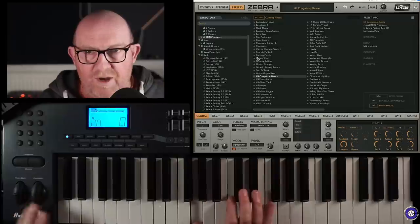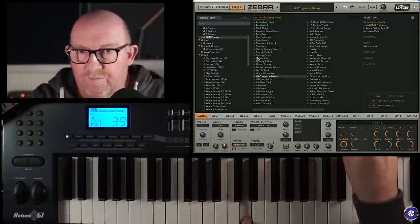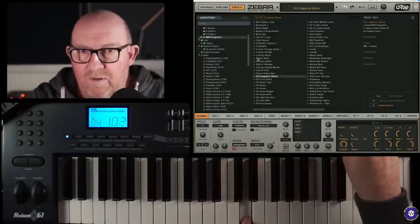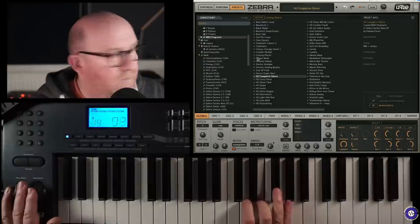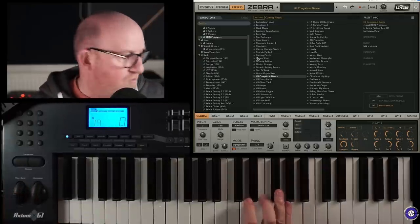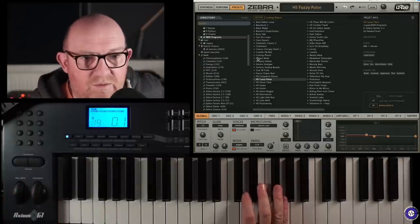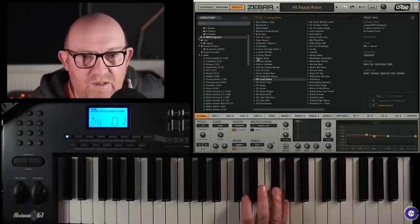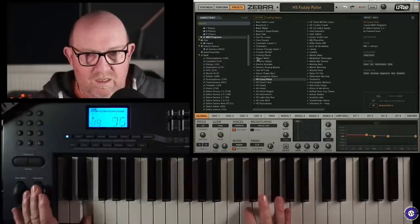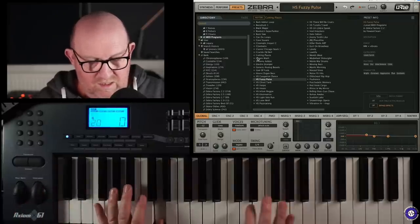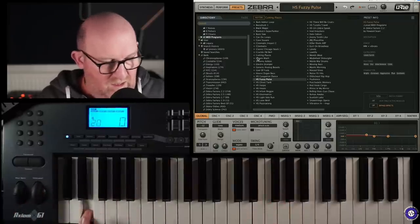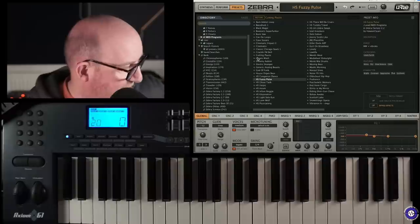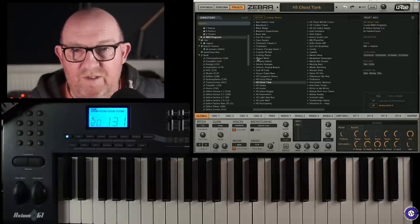Another one of Howard Scarr's. Does some really good things with that. With those. Just a massive synth sound.